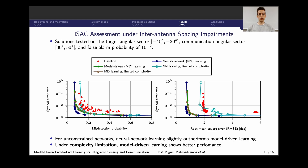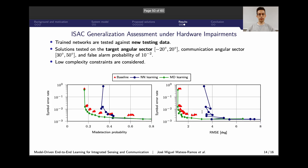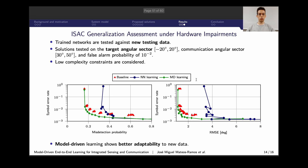As a final test, we assess performance on testing data not included in the training data, evaluating the generalization capabilities of both approaches under low-complexity constraints. The only approach that outperforms the baseline is model-driven learning. The neural network again drops in performance when tested on out-of-distribution data, which means that model-driven learning shows better generalization capabilities than neural network learning.